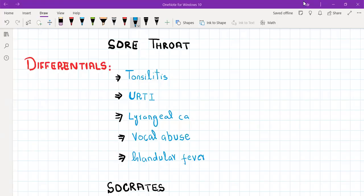Hello, everyone. Welcome to the last video on our ENT series. Now we are going to discuss sore throat, which is another very important topic.